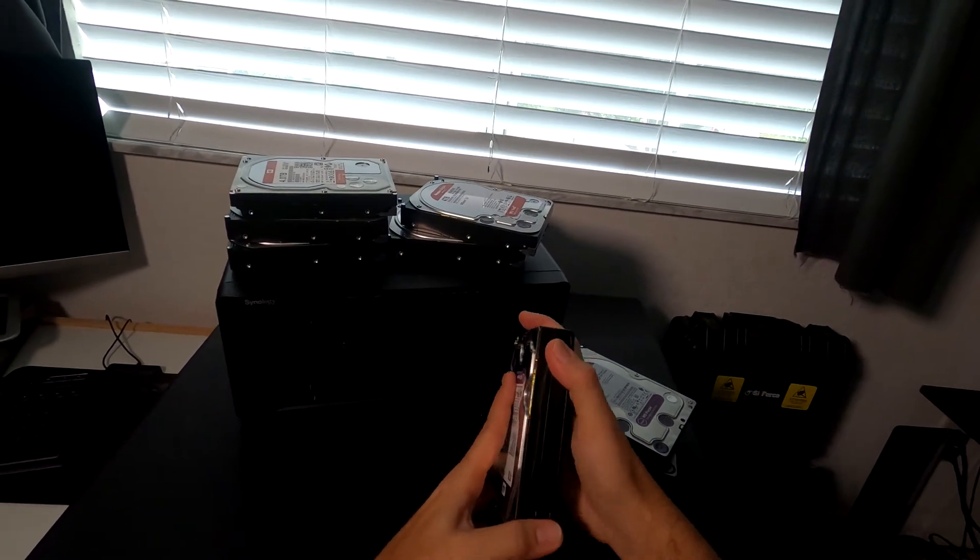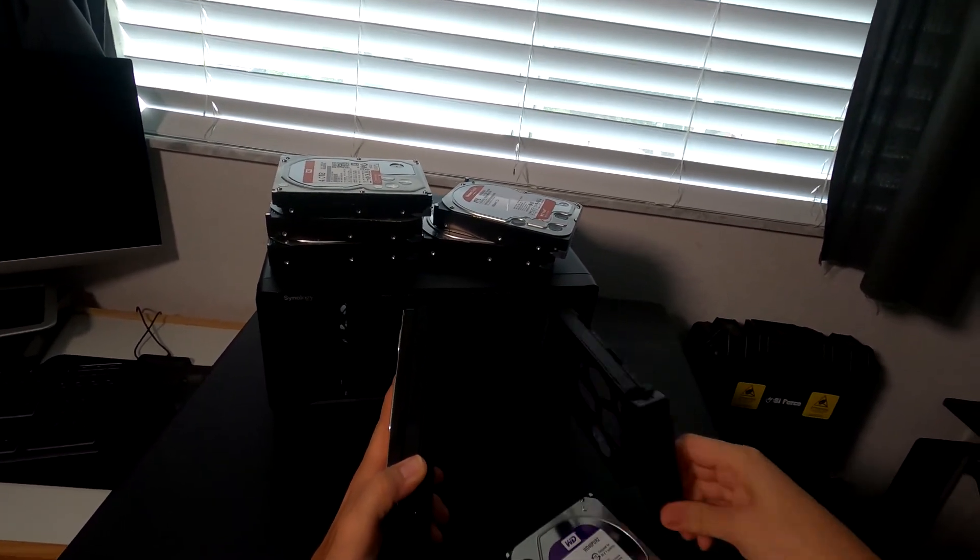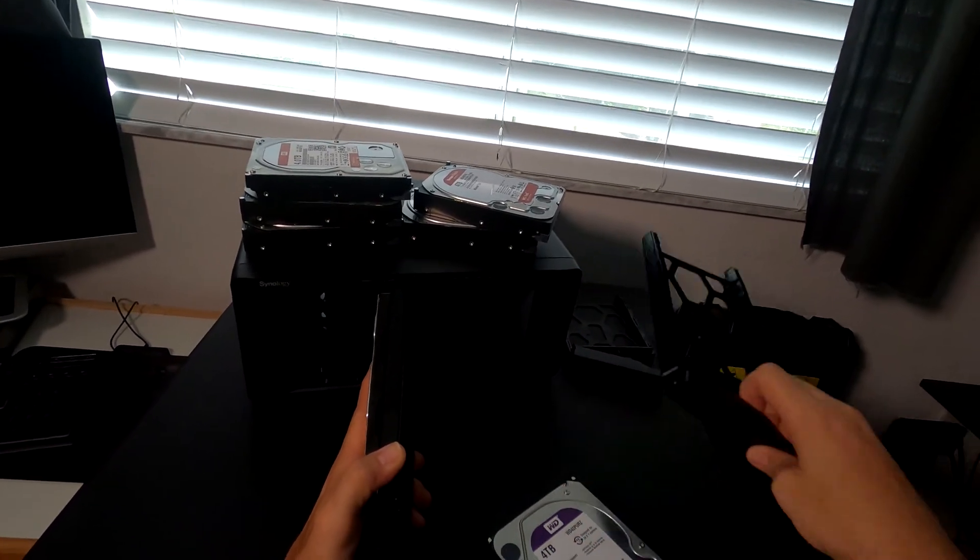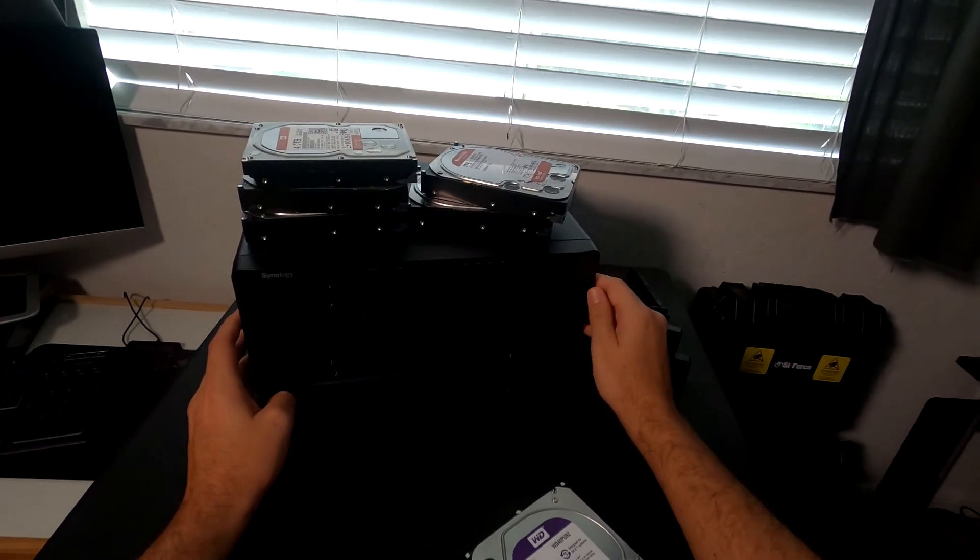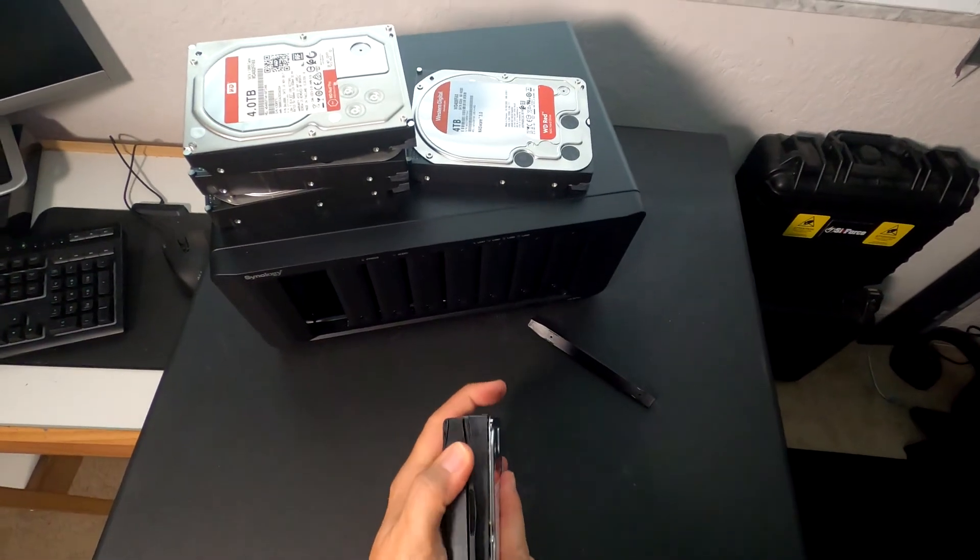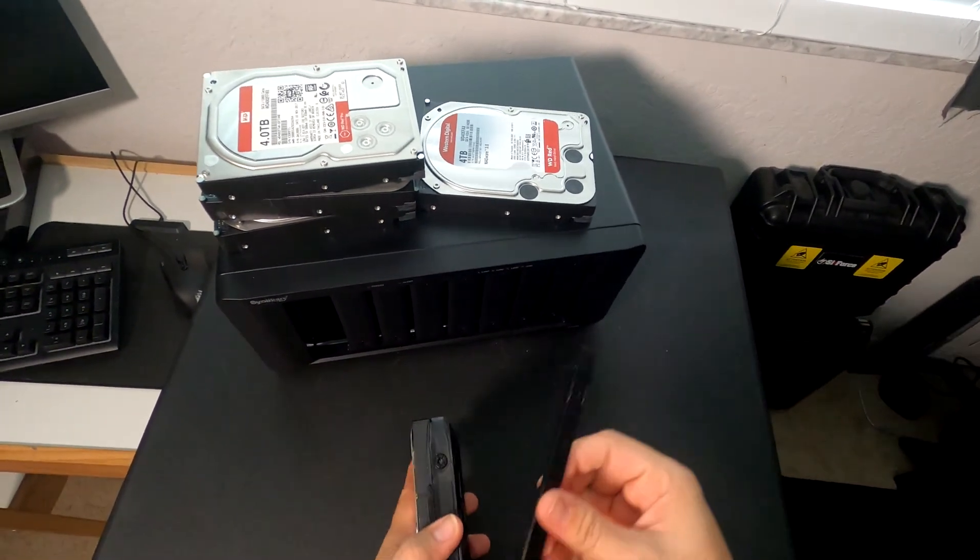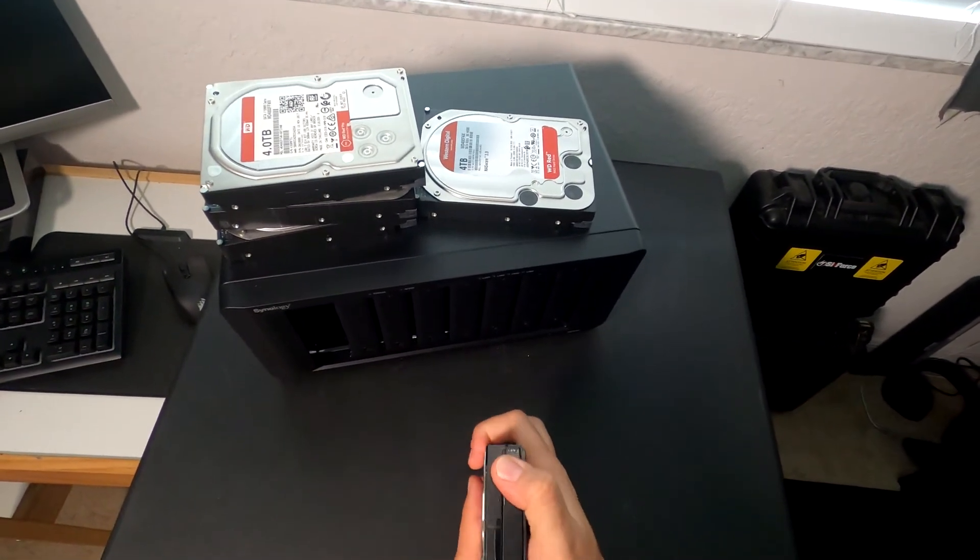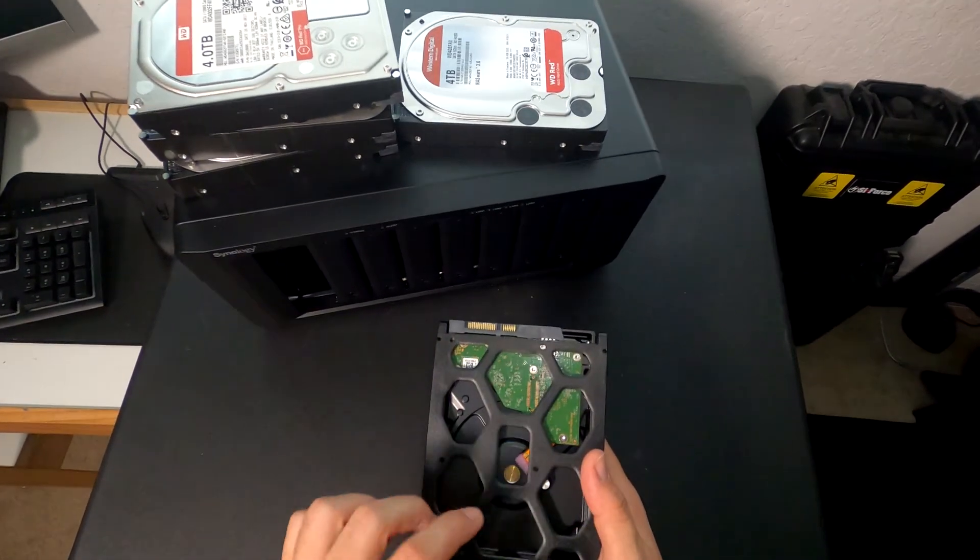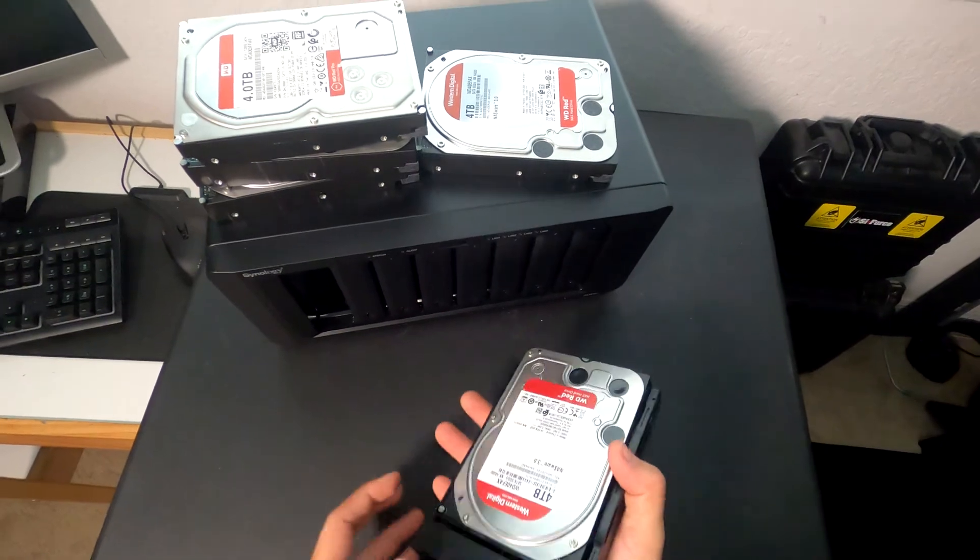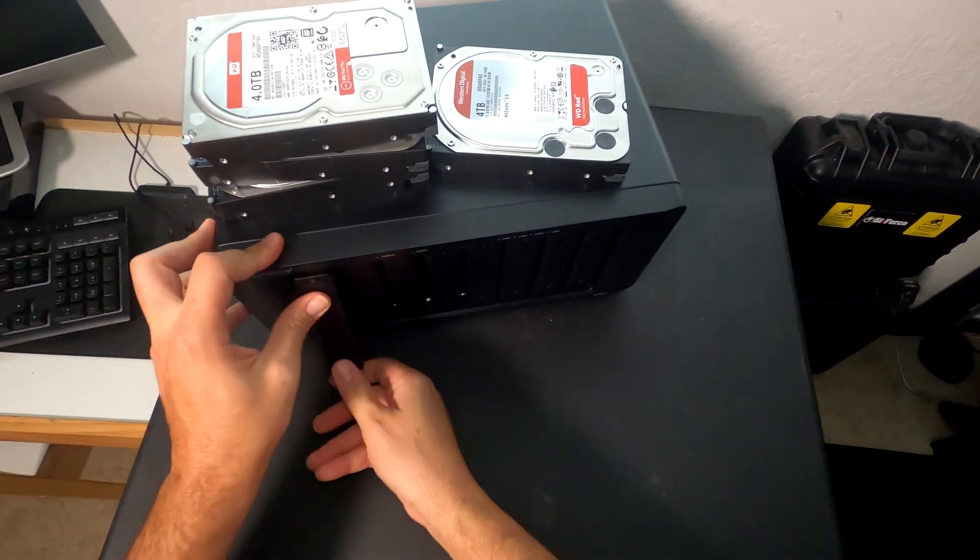We're going to do the last three drives here as our Purple drives, and the first five bays will be for our WD Red drives. Same thing with the WD Red drives - just snap it into place on the other side. Now if you have 2.5-inch drives, they do have holes here so you can put in a 2.5-inch drive in these caddies, which is nice to have that feature.